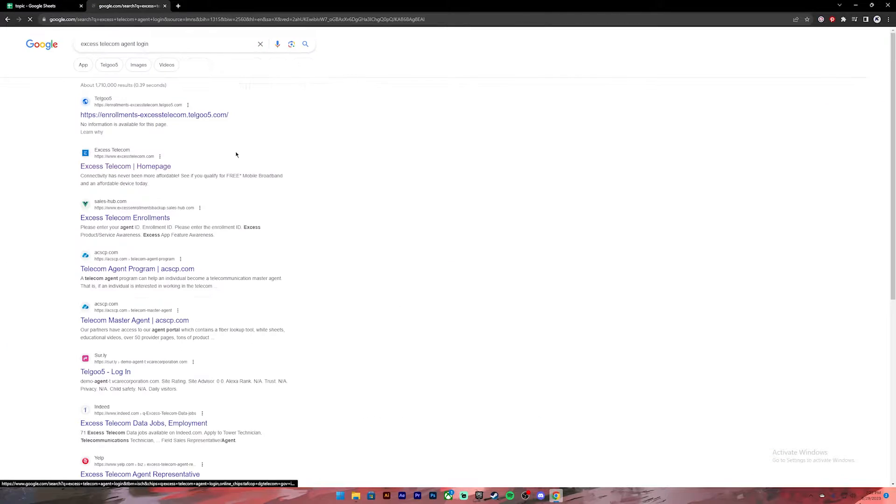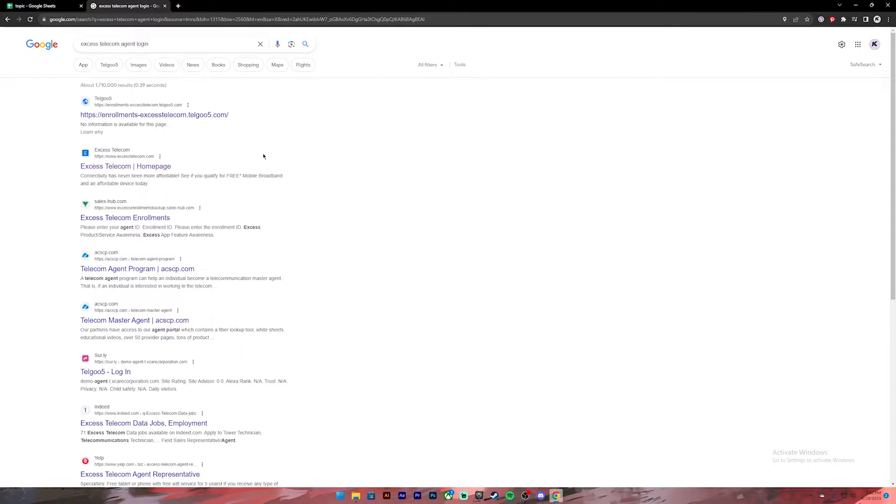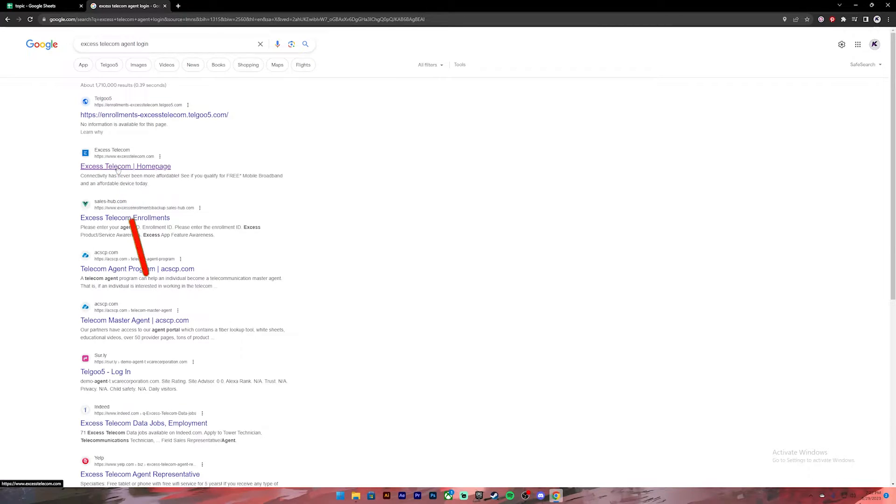Once you press enter, you will see these kind of results. From this, click on the second link where it says XS Telecom homepage.